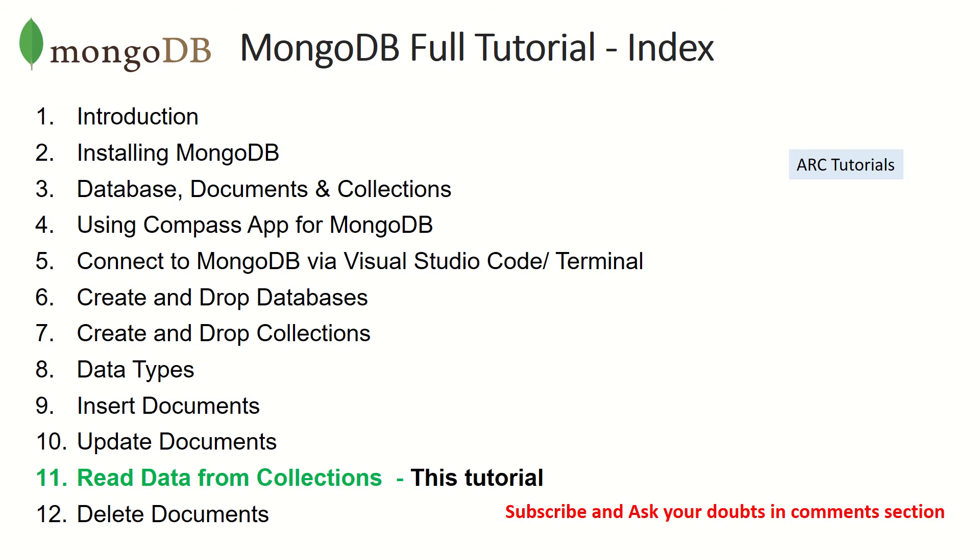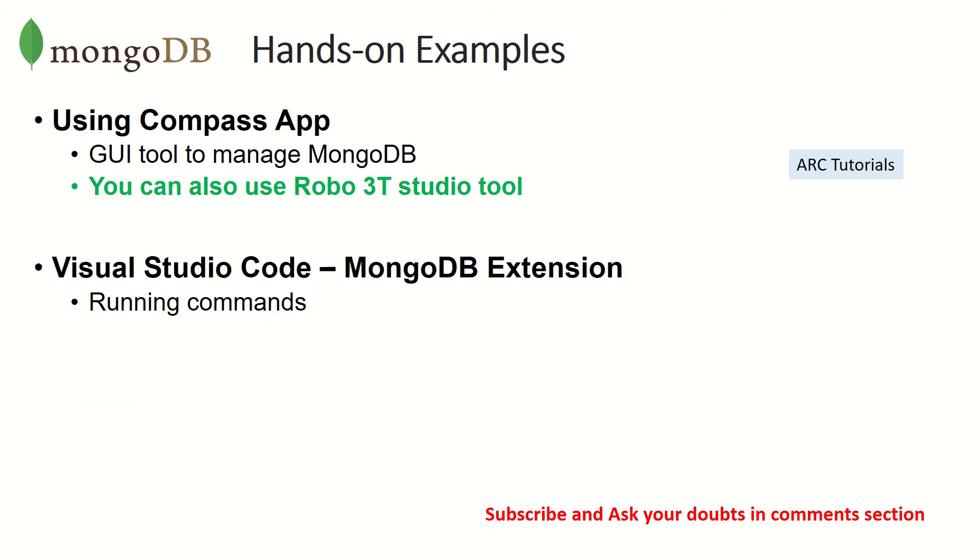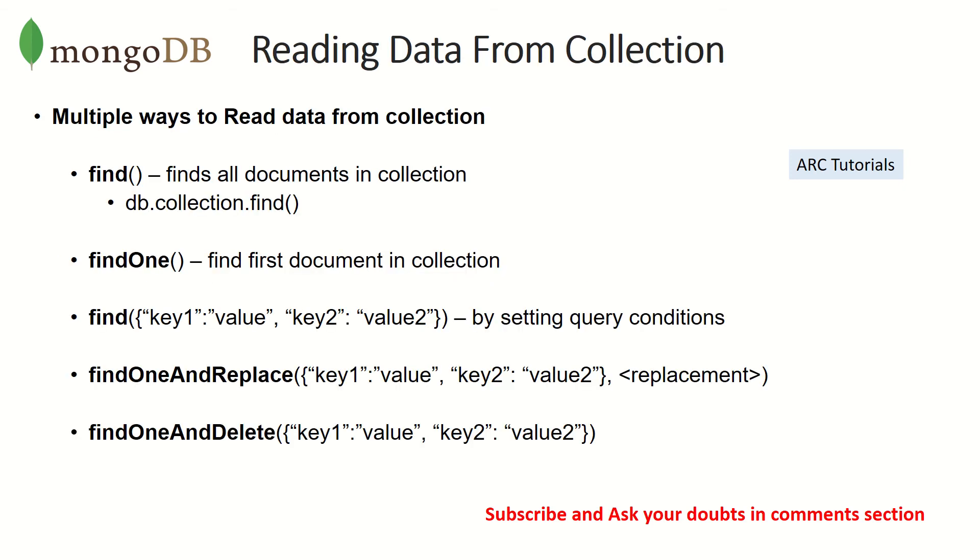Like most hands-on examples that I do, we'll be using both visual graphical user interface, which is Compass app, as well as Visual Studio Code, which is your MongoDB extension, along with executing terminal commands. So that way you get all the 360-degree view of each aspect of MongoDB.